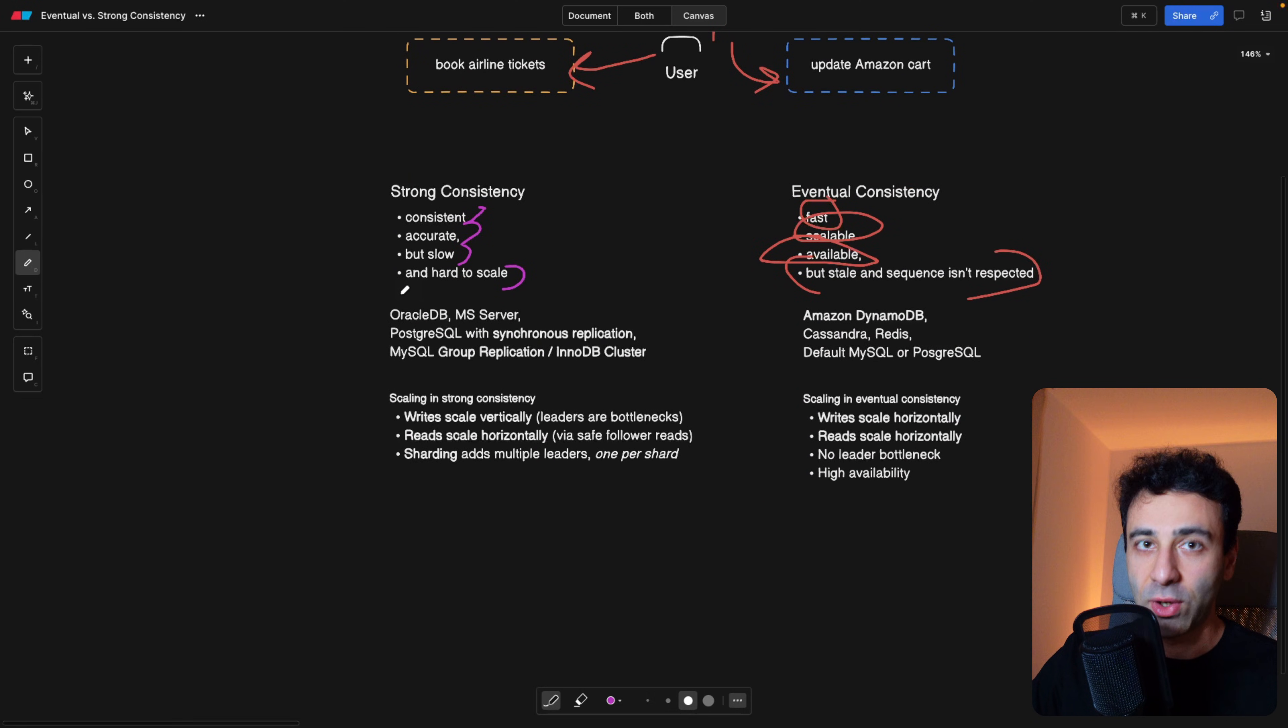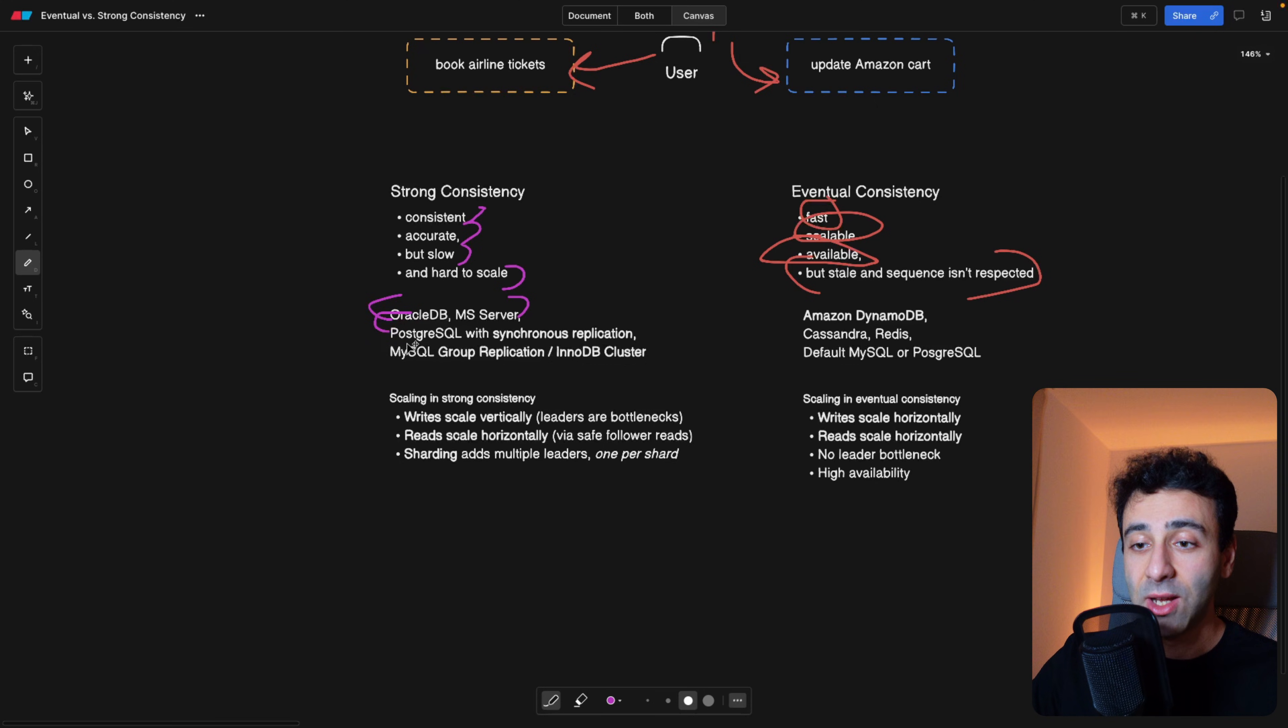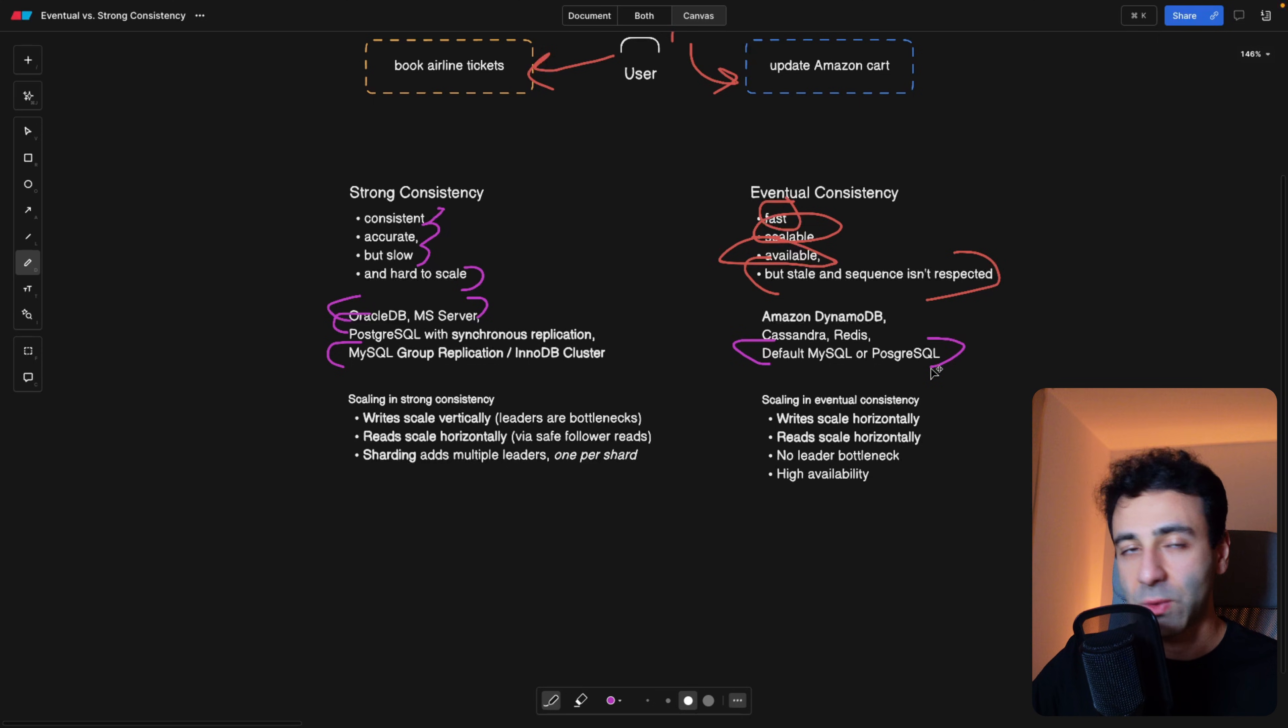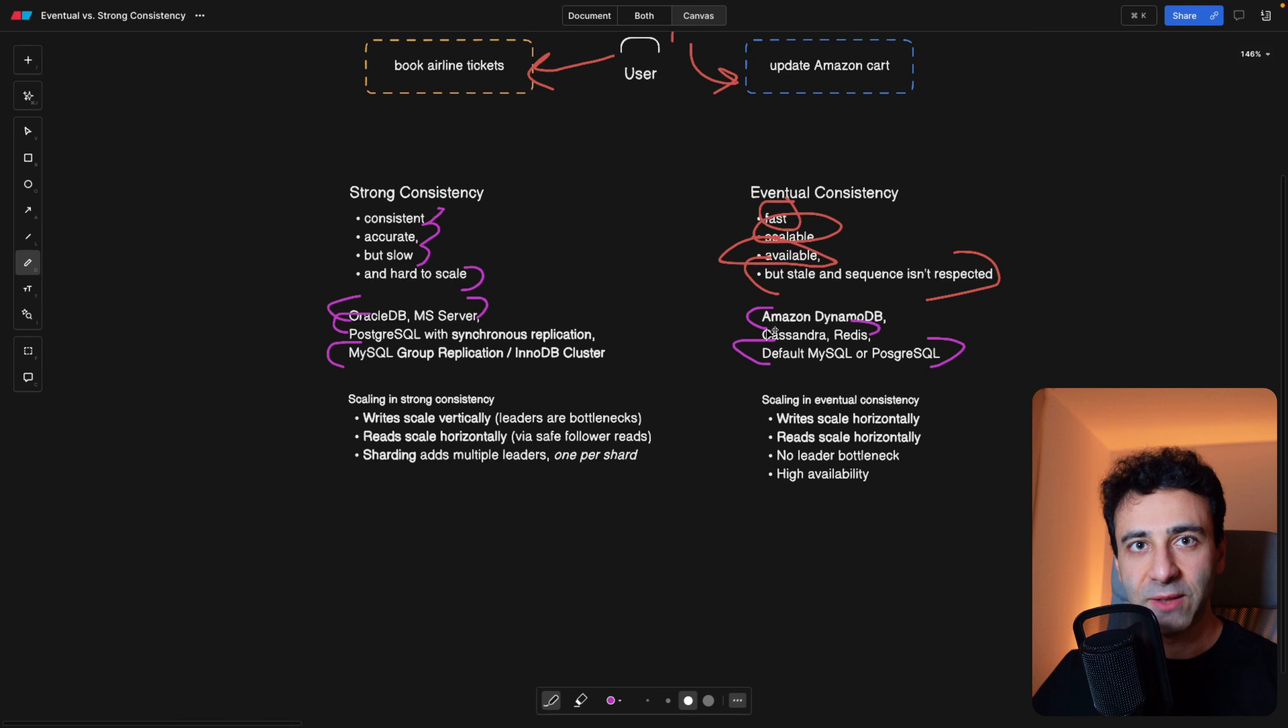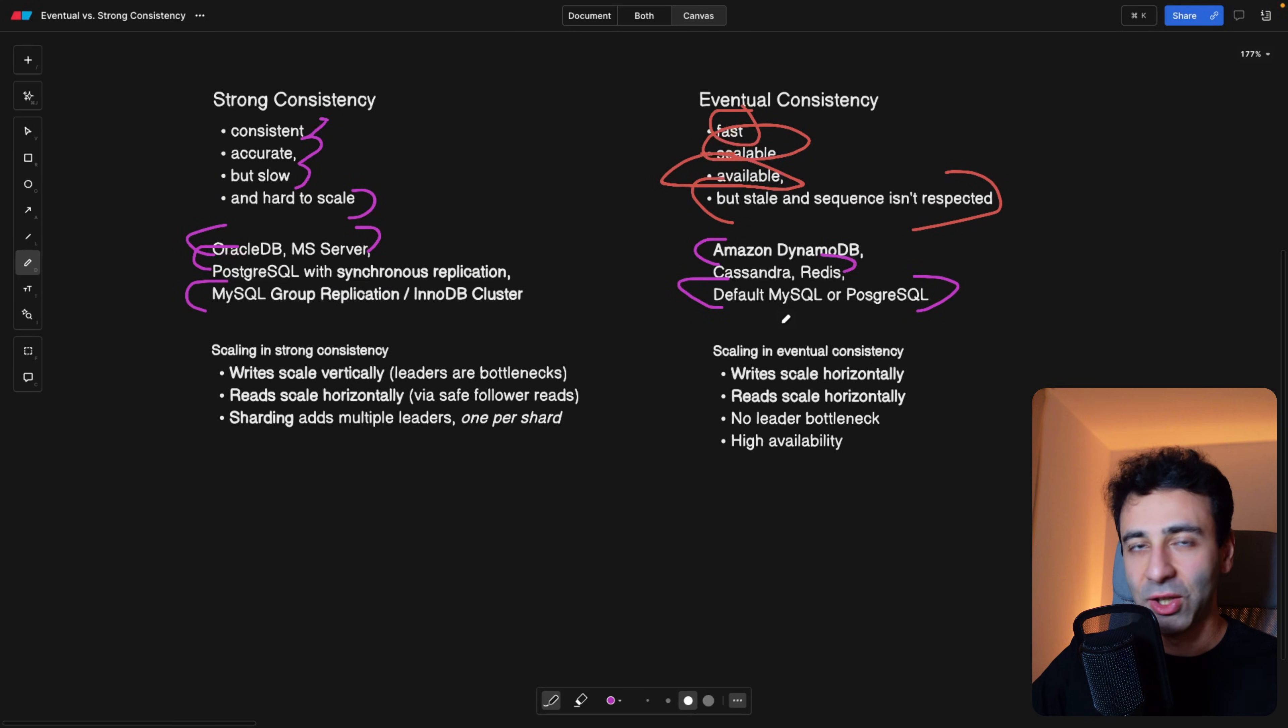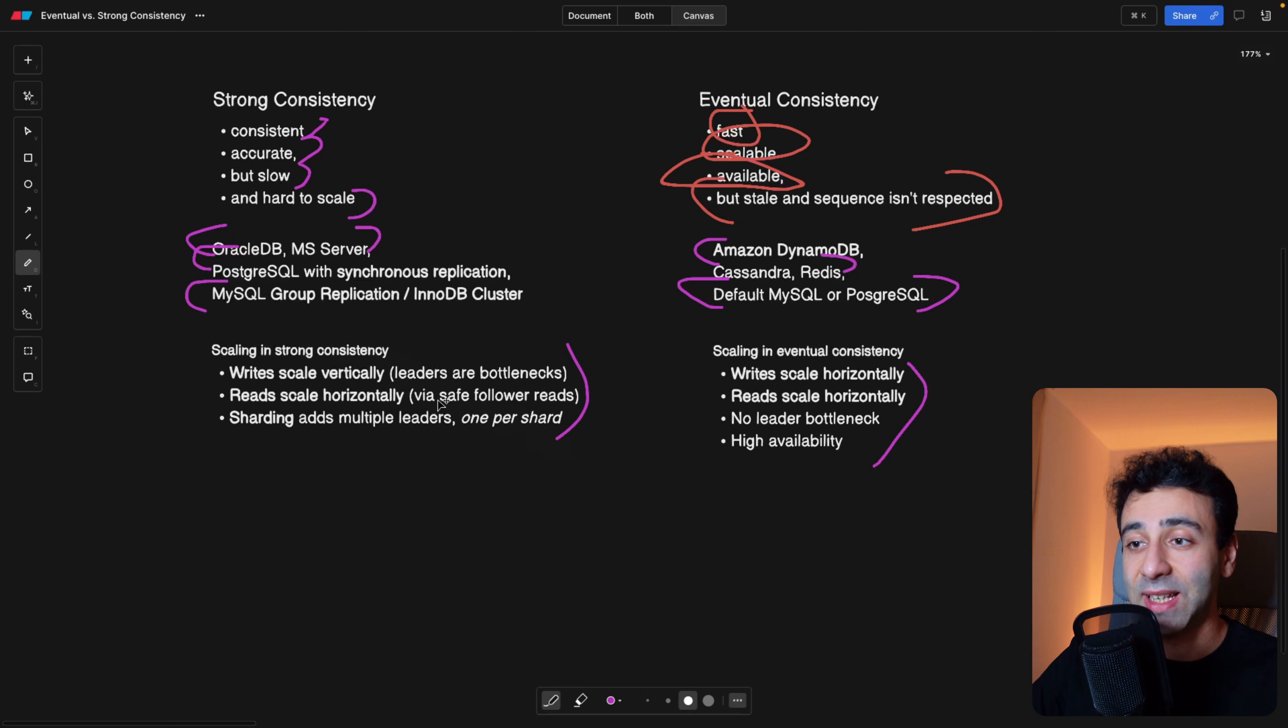And examples of strongly consistent databases would be Oracle DB, MS Server, Postgres, but with the special settings with synchronous replication, you have to define it manually, or MySQL with group replication or InnoDB cluster. Because otherwise, the default MySQL and default PostgreSQL are going to be eventually consistent. Also Cassandra or Redis or Amazon DynamoDB, you see that more like NoSQL databases are rather eventually consistent, because they don't support transactions over different geographical locations, it's more or less in the same location. And scaling within eventual consistency is going to be easy, as I said. And with the example of strong consistency, scaling is a bit harder.